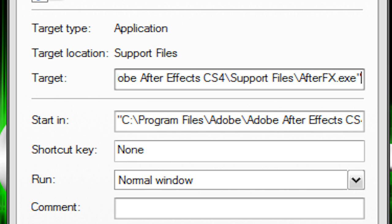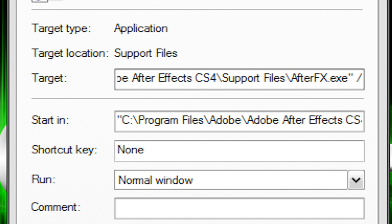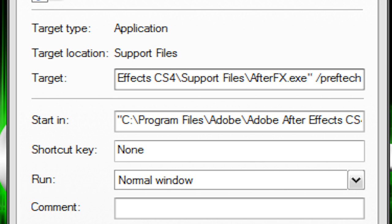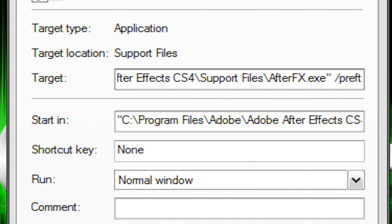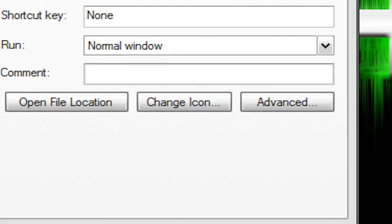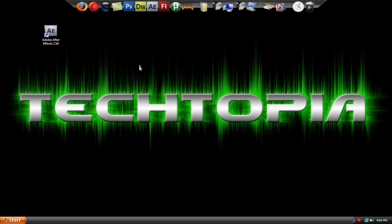So you've got the same file destination. Go to the last character, space, forward slash, prefetch, colon - oh I spelled that wrong. Make sure you don't spell it wrong. Prefetch, colon, one. Very simple. Hit apply, hit okay, now let's see how fast it boots up.